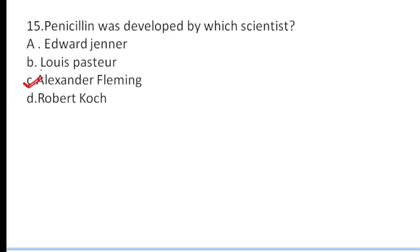The discussion of all 15 questions is now complete. If you have any questions, leave them in the comment section below. You can also join the Instagram group — the link is in the description section below.